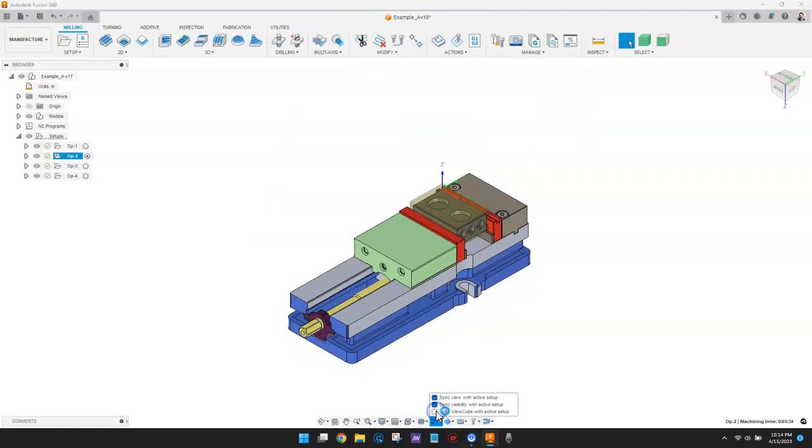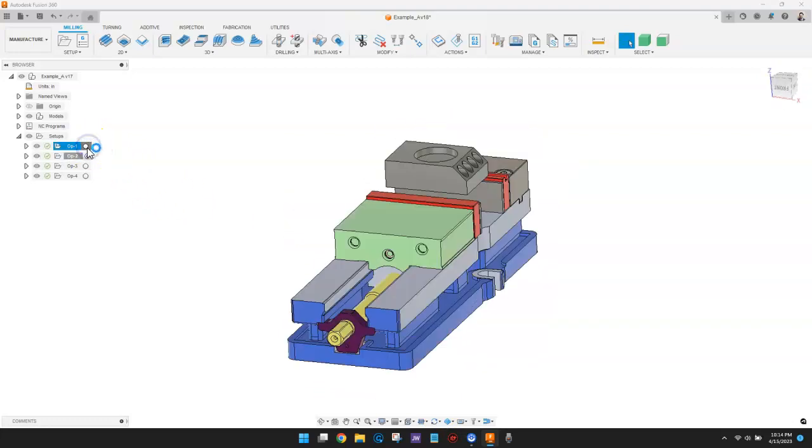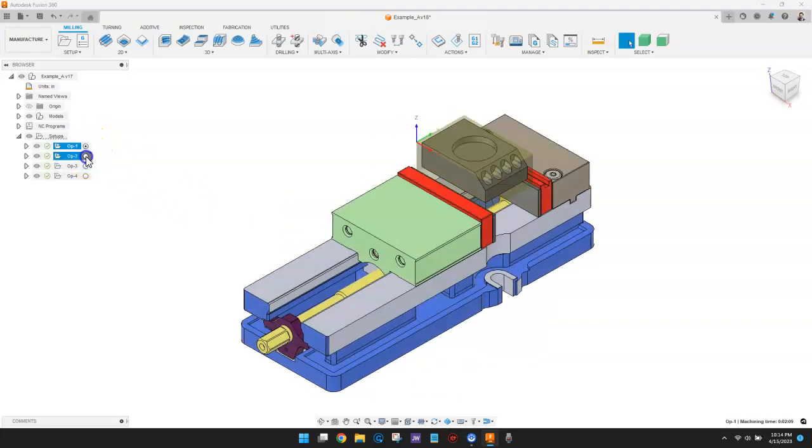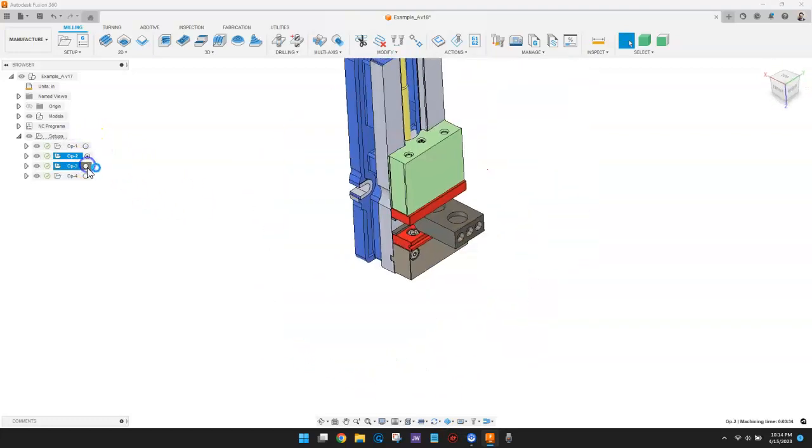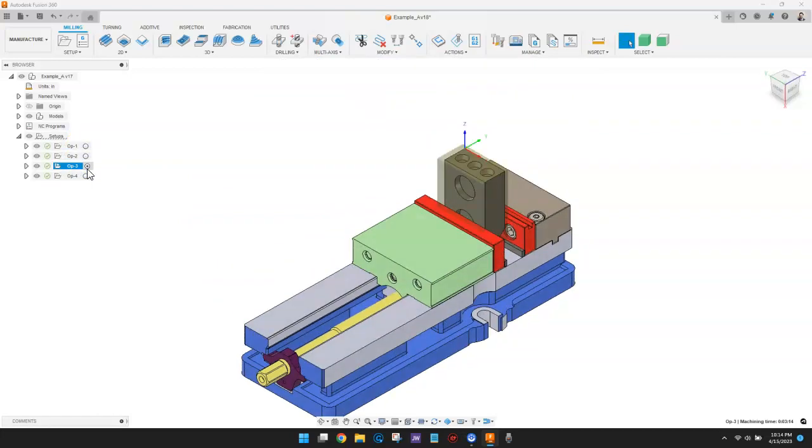As I activate the different machining setups, the view, visibility of model and fixture bodies, as well as the view cube, will synchronize with the active setup.